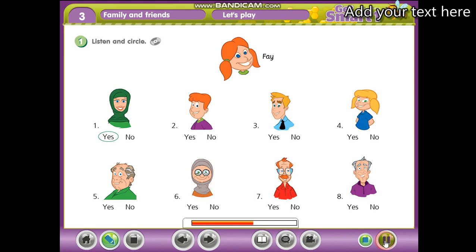5. Is that your grandfather? Yes, it is. 6. Is that your grandmother? Yes, it is. 7. Is that your friend? No, it isn't.